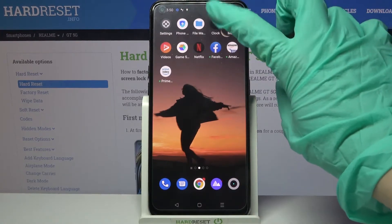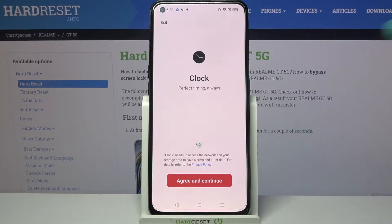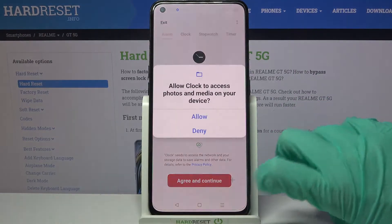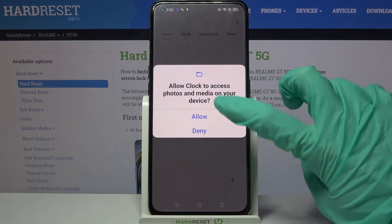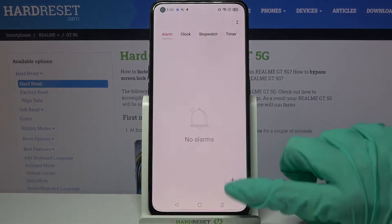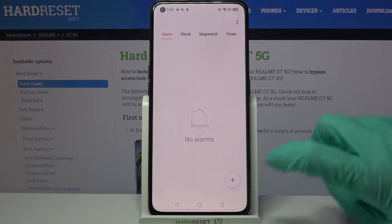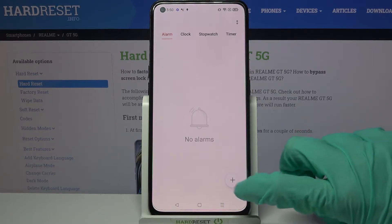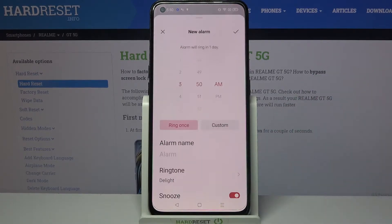First of all, find the Clock app and tap on it. Then click Agree and Continue, choose Allow, and tap on the plus icon button at the bottom right corner.